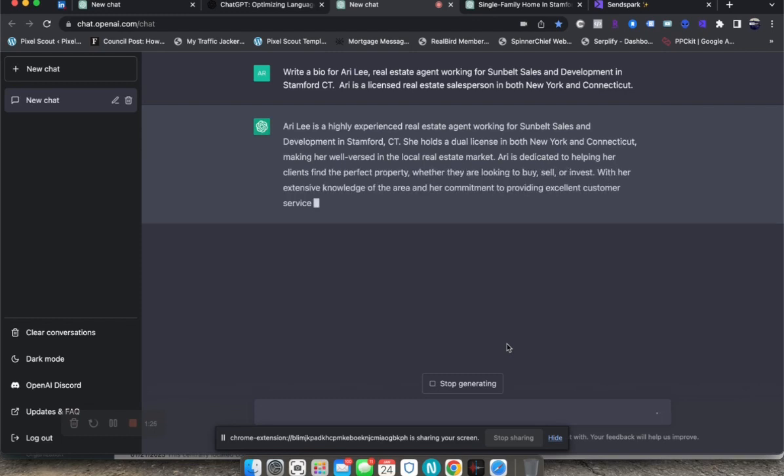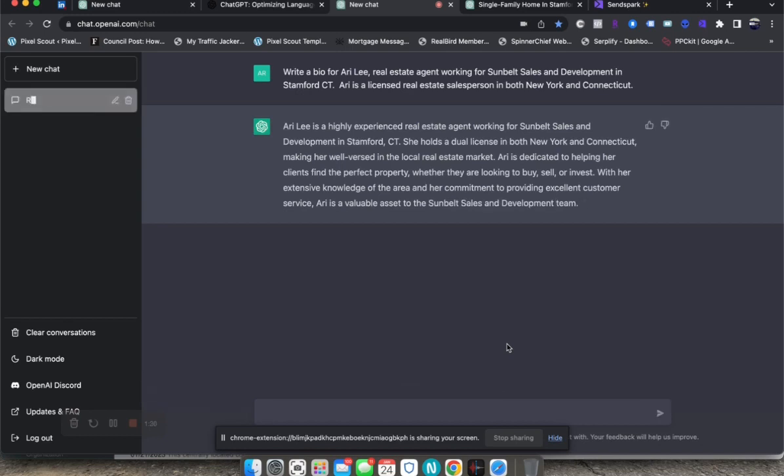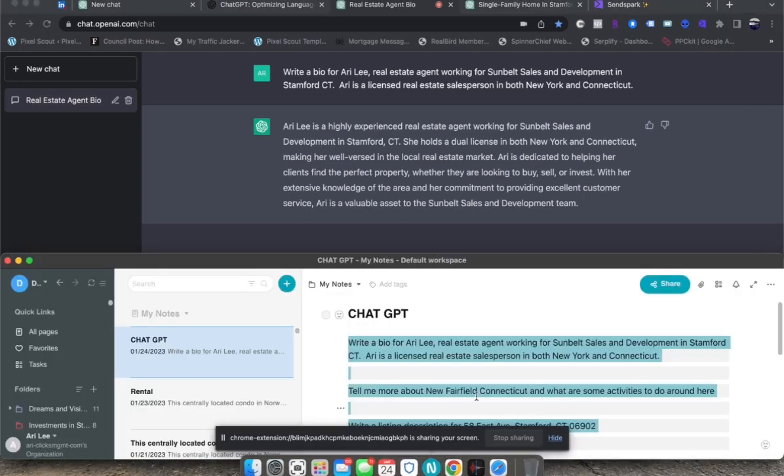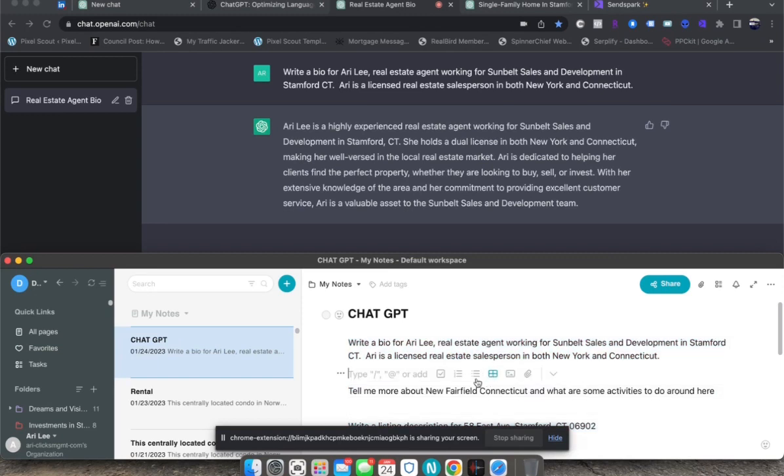And of course, I could go back and edit some of the text to make it a little bit different. But for the most part, it automatically does it for you. That's one way that you can use it, and I have a couple other ways that I wanted to share with you.